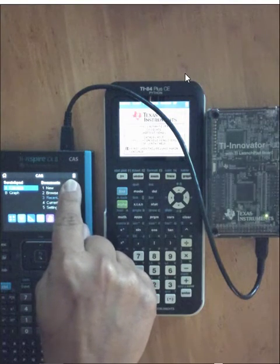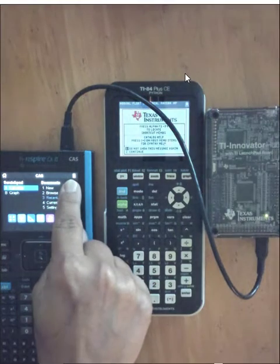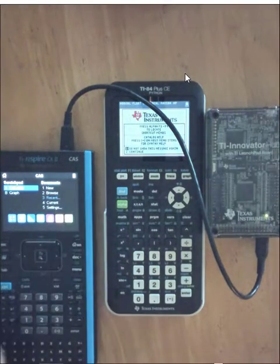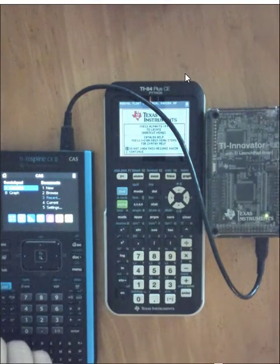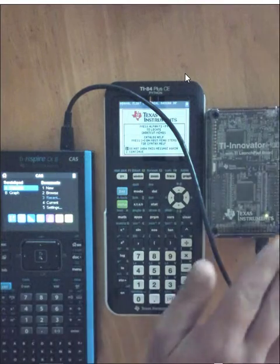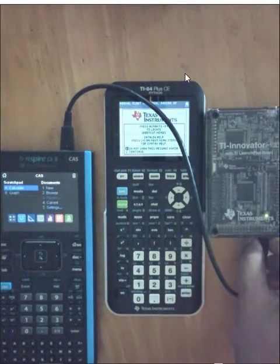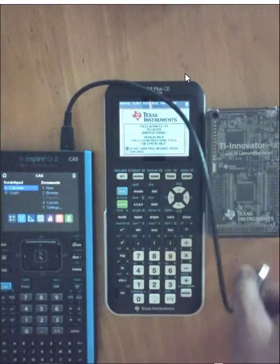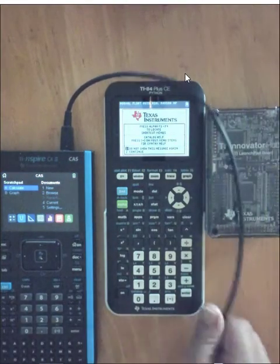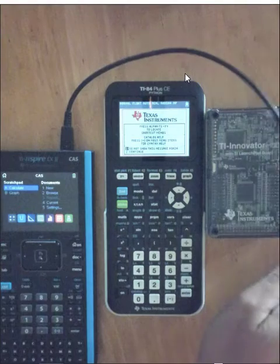There is no need to turn off the hub. Once the hub is disconnected from the calculator or computer, the power will go off.